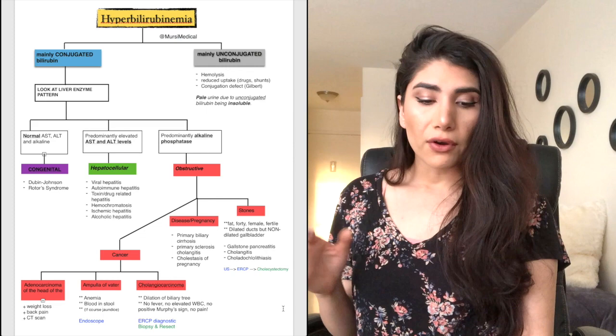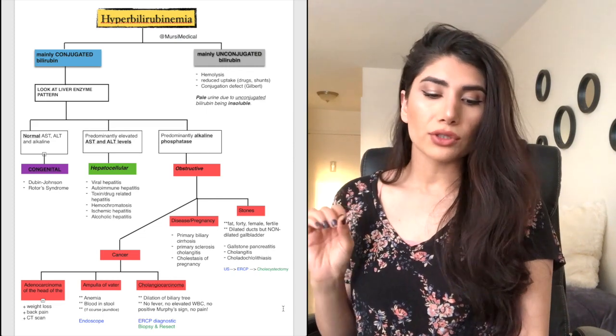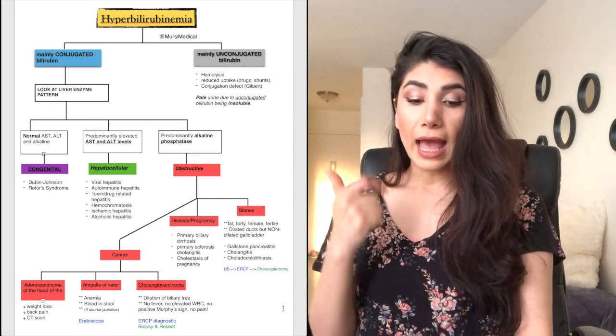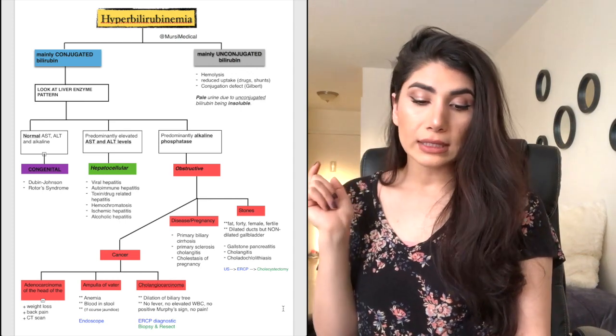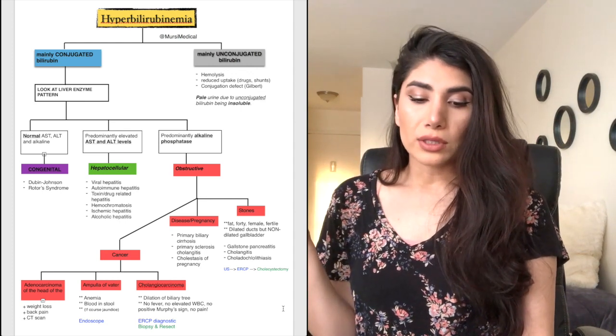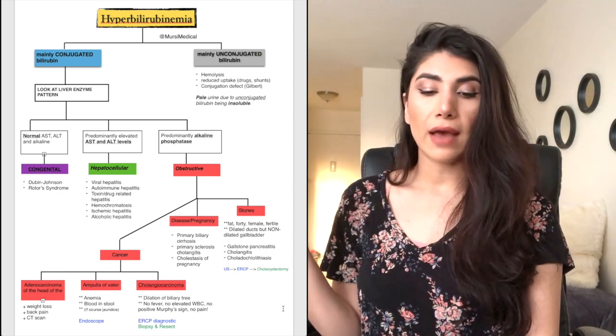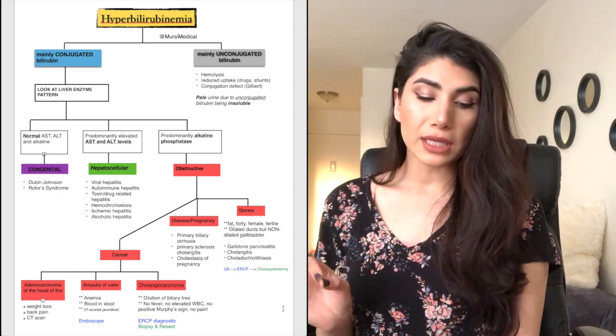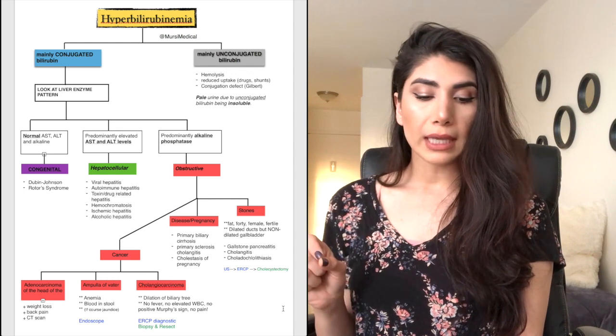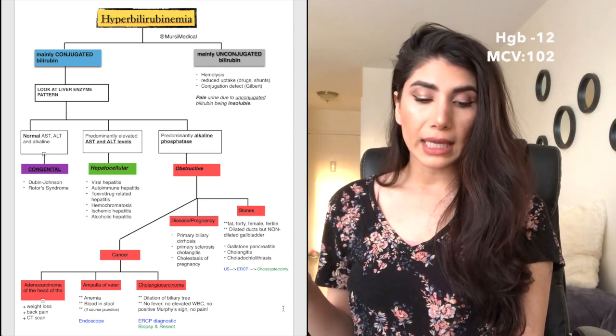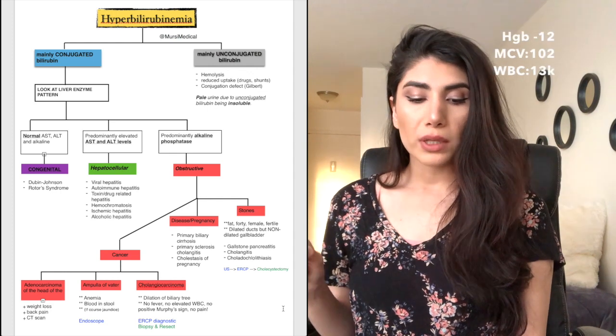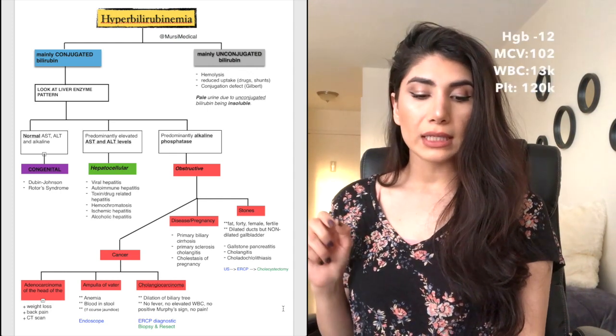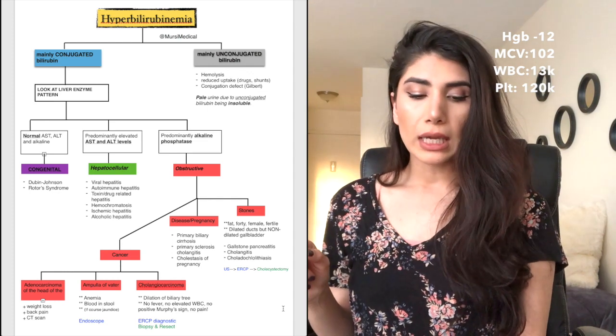The patient is febrile, so they have fever and their blood pressure is 131 over 76. They have jaundice in the eyes, scleral icterus. On exam, they have tender hepatomegaly. The labs: you have a complete blood count of hemoglobin 12, MCV is 102, white blood cell is 13,000 and platelet is 120,000.